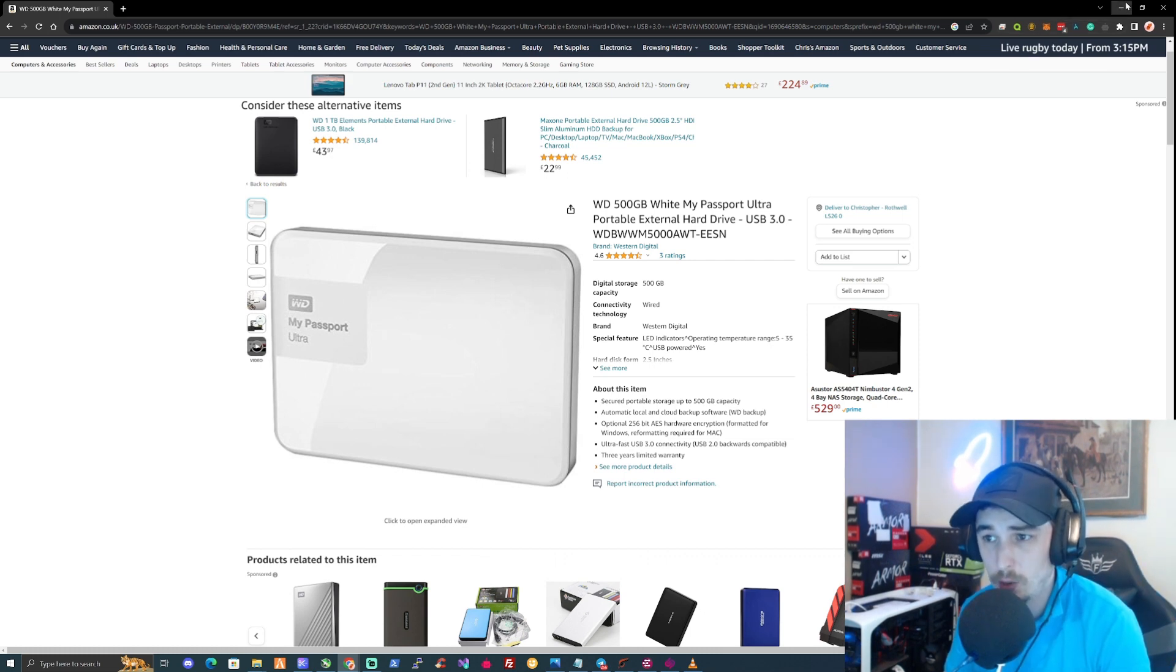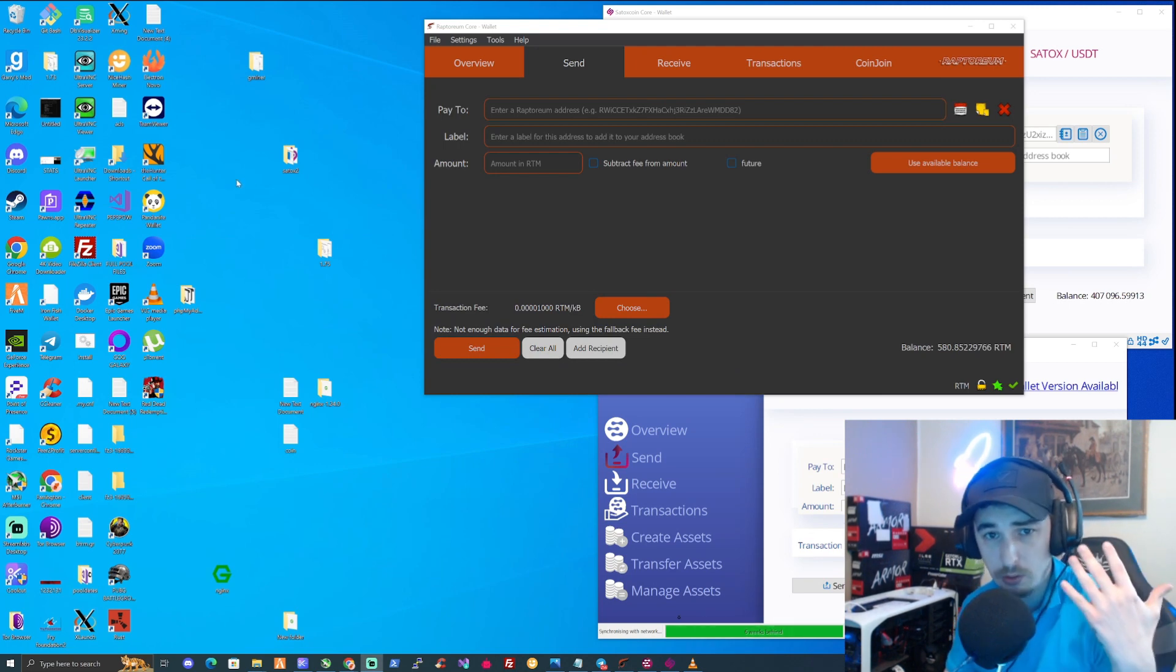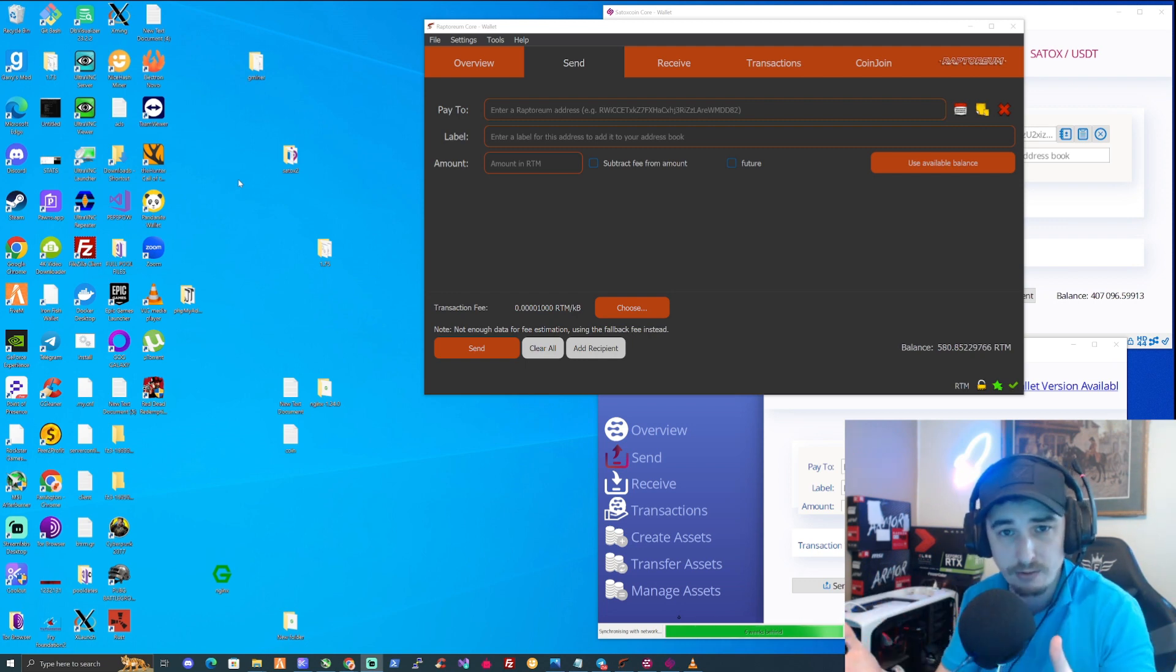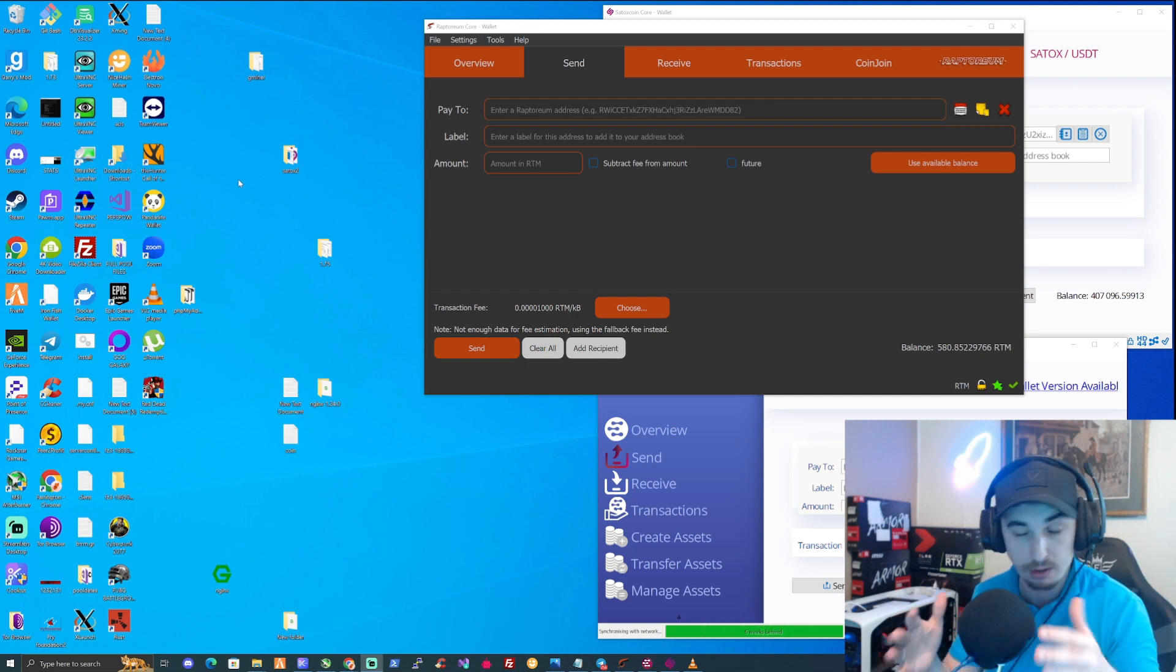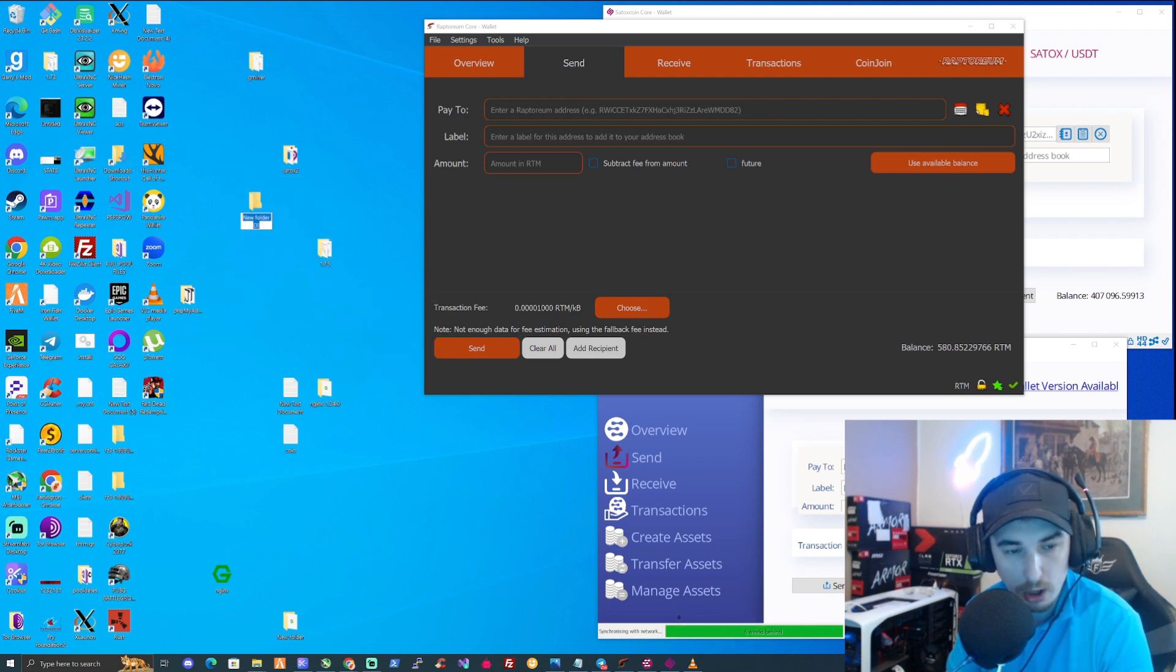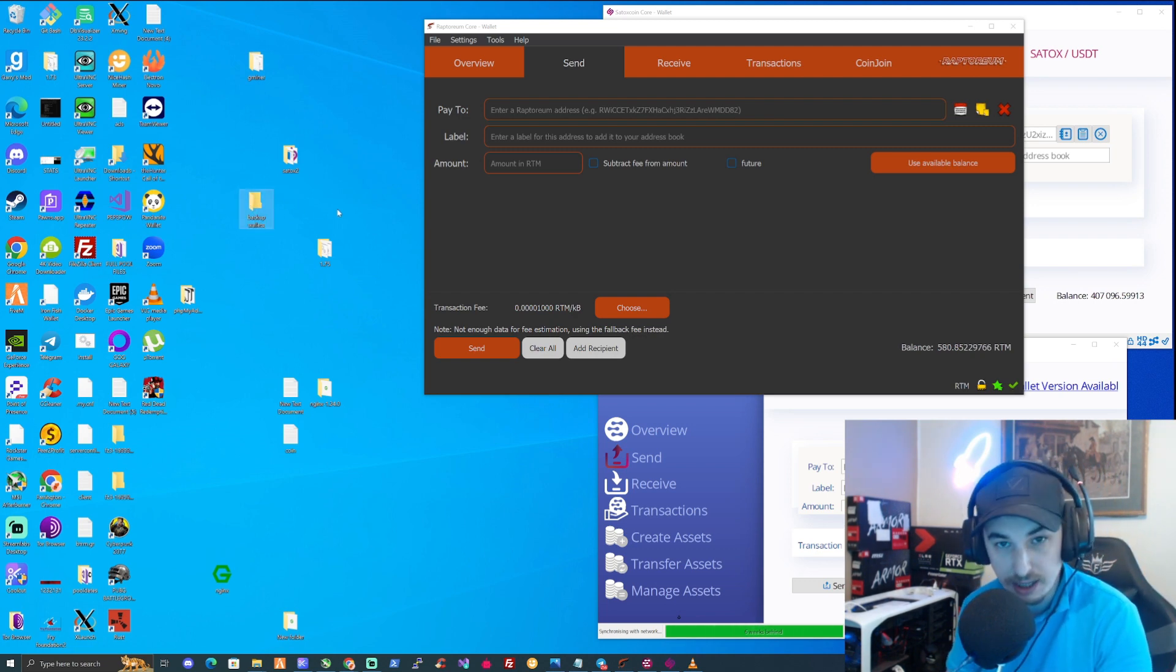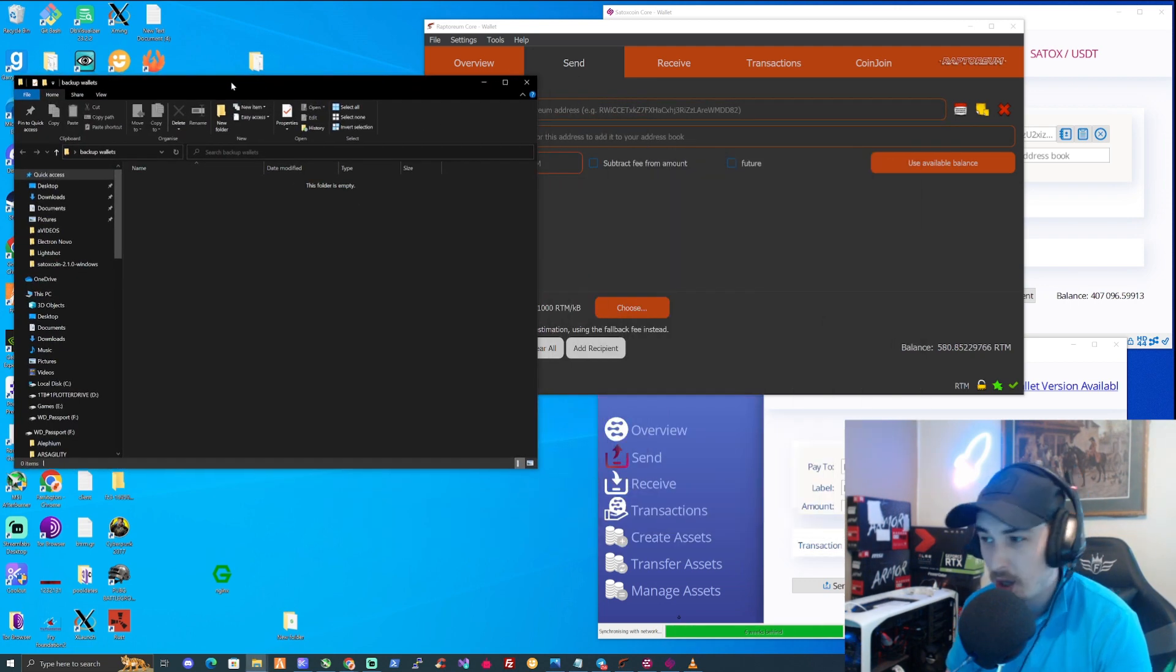So first things first, let's go and take ourselves to our desktops. Now assume that you've got yourself a USB stick or a spare hard drive, something that can be unplugged and disconnected from your computer so that it doesn't get affected either via viruses or whether it's from a computer corrupting and not working. So let's go and make a folder, open that folder, maybe name this backup wallets, and just leave that there like that.